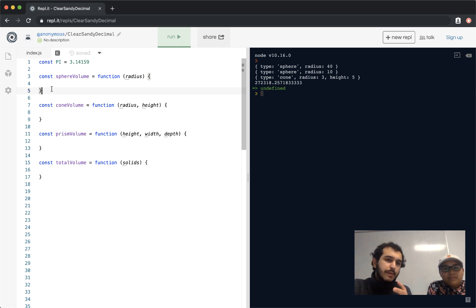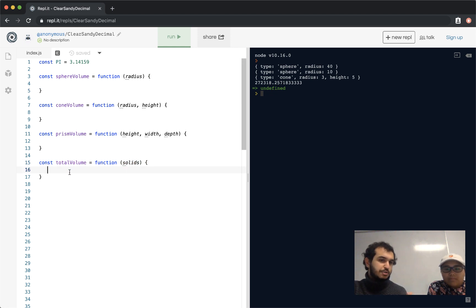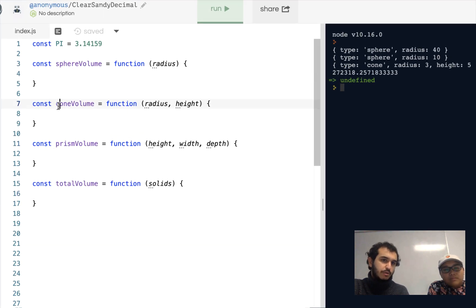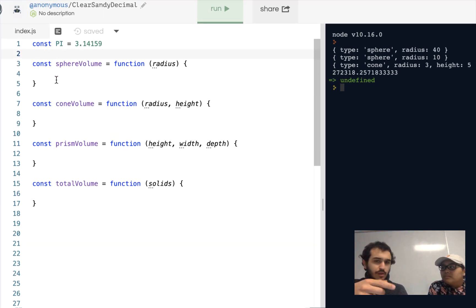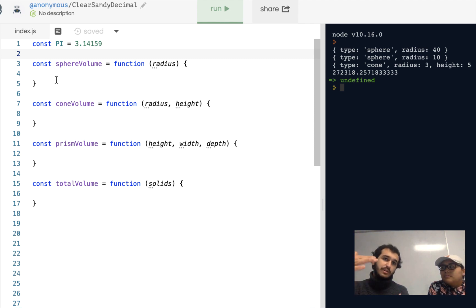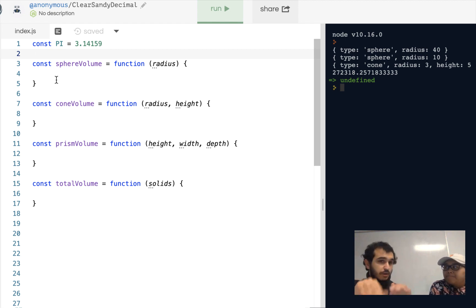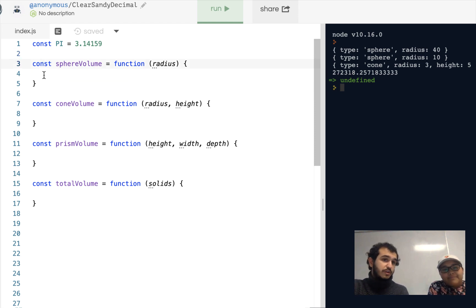So we're implementing four functions. There's total volume, which takes in an array of solids — a solid being a shape, either a prism, cone, or sphere — and tallies those up. In the 21-Day Coding Challenge there are tests for every one of these functions. You can start with just the sphere volume function and work your way forward.